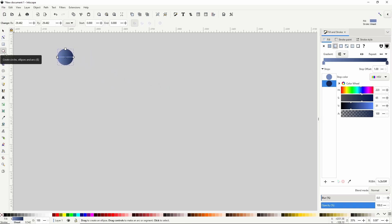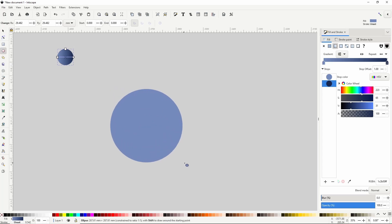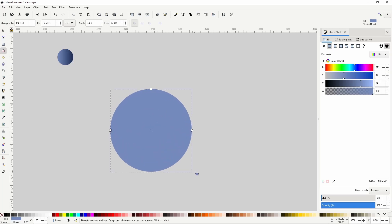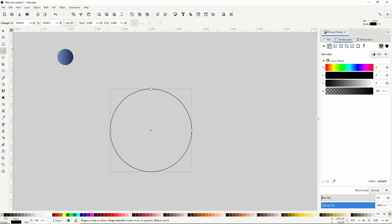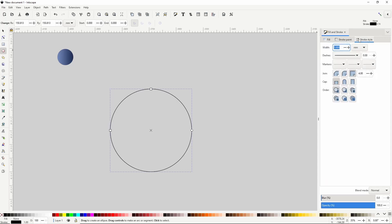Next I'll go back to the circles and ellipses tool and create a large circle. For this one I'll turn off the fill color by clicking the X, then go to the stroke paint tab and give it a stroke. I'll also go to the stroke style tab and increase the stroke width a bit so it's easier to see.